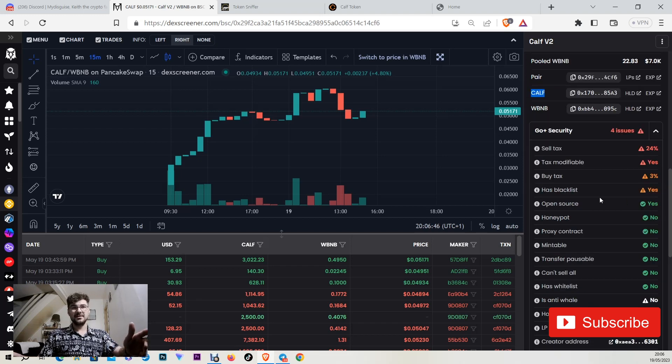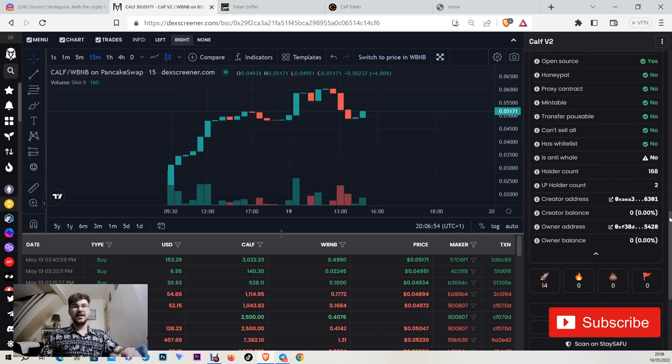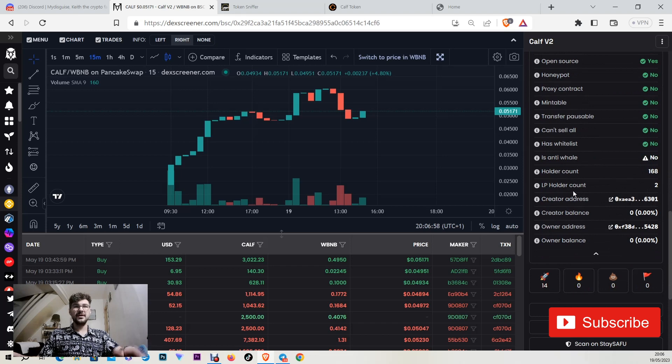It has a blacklist function as well but this in the future may change. There are 168 holders and 2 liquidity providers.